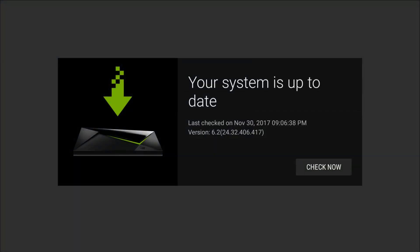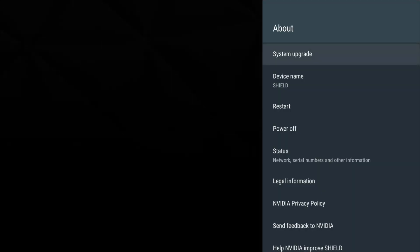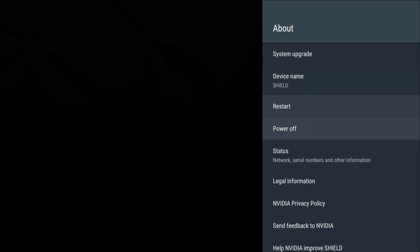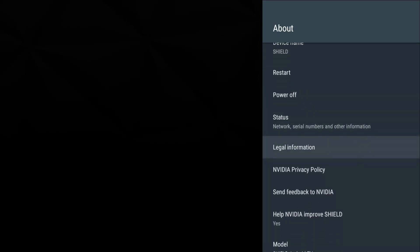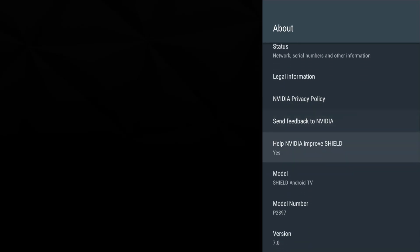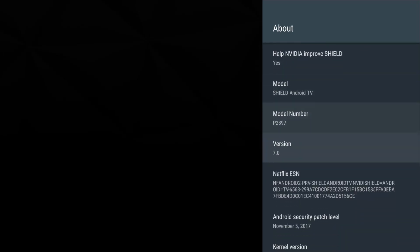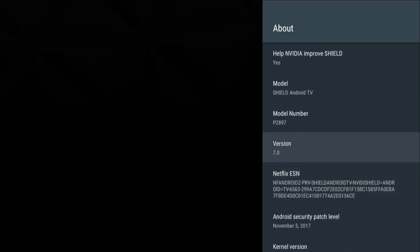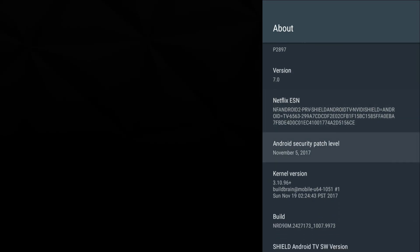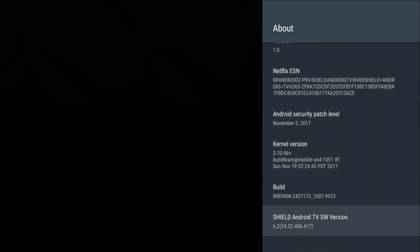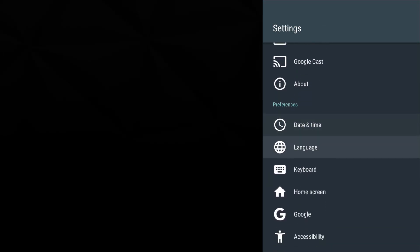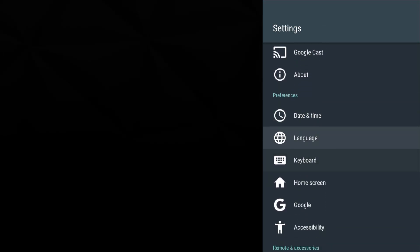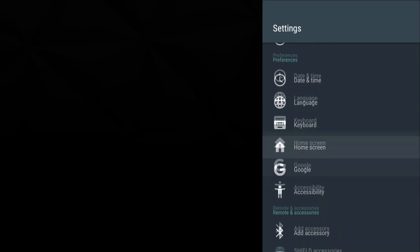Let's go to About. Let's go to upgrades first, see if we have any. We can check. Looks like we already checked today and we're good to go. When upgrade is available, automatically download - you can change that. I haven't named Shield yet. I can do a restart, power off, status, legal information, NVIDIA Shield policy. Here's the version of Android 7, security patch, build, and Shield TV version.